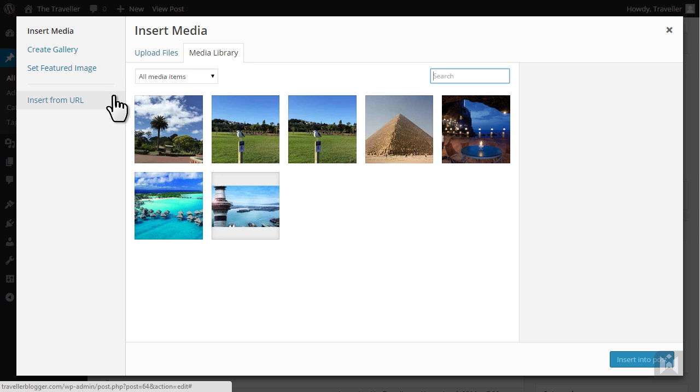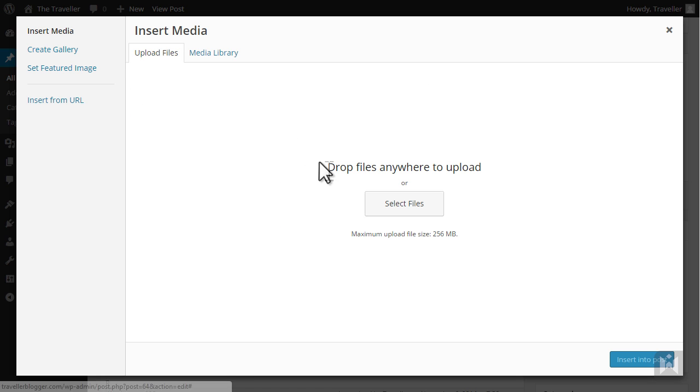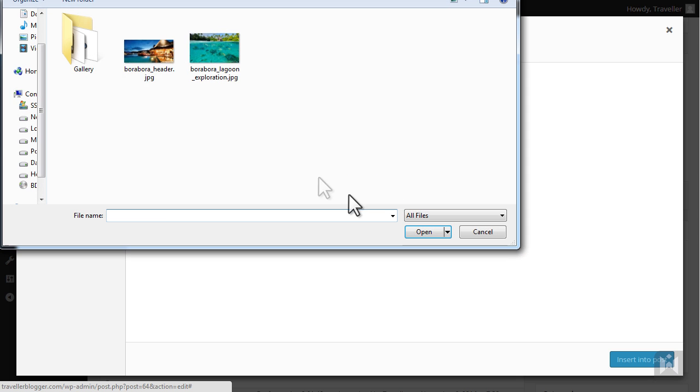To upload an image you can click select files and navigate to where you have stored the image, or you can drag and drop images into this area. I'm going to navigate to my image and click open.